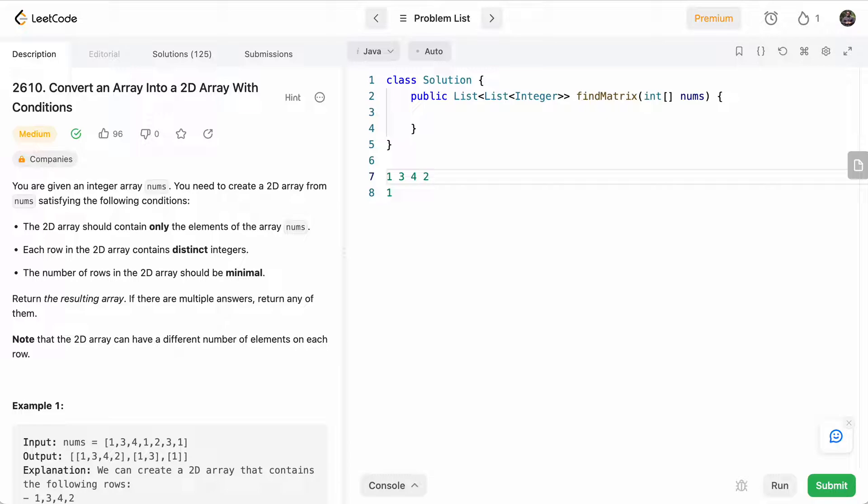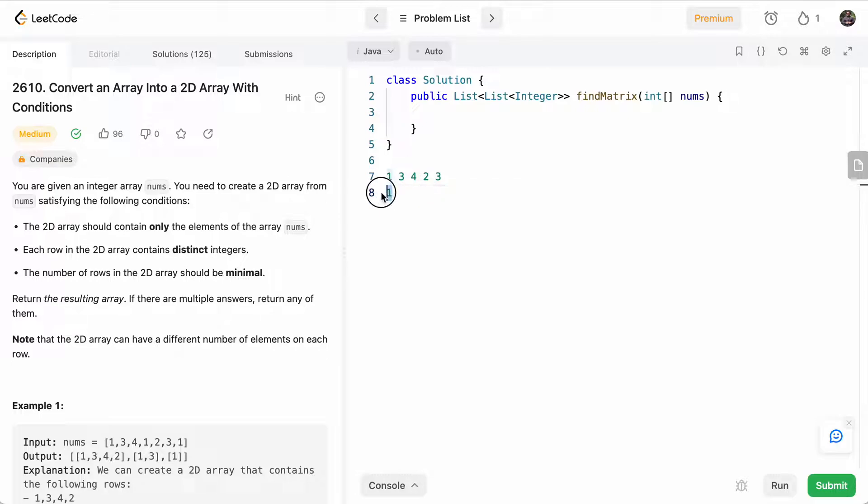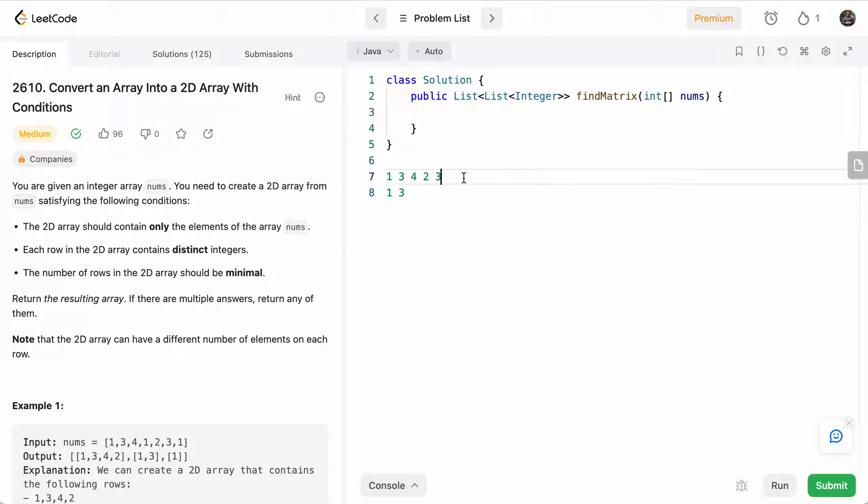And then we'll continue trying to put everything in the first row. So we'll put in two. And then when we try to put in three, we'll say, oh, we've already seen three in this row. So we'll move on to the next row. Okay, have we seen three in this row? No, so we'll put it here. So we'll just try to find the first row where each number fits, and then we'll just return that result.